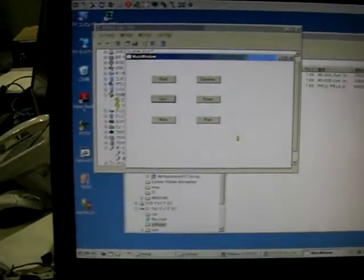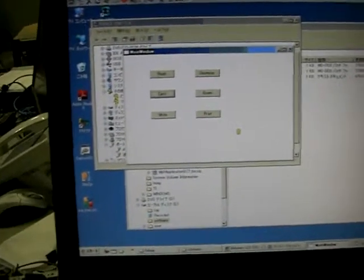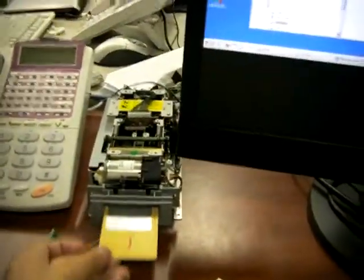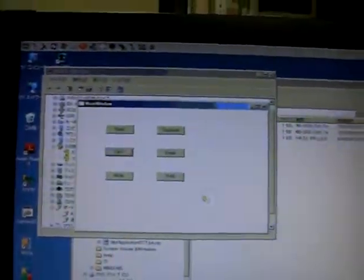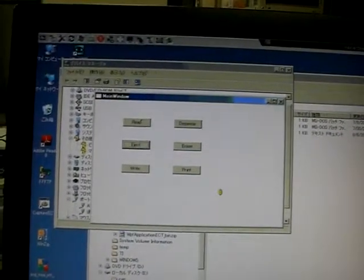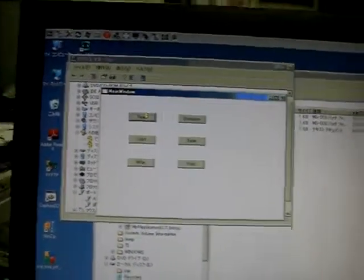This is a sample software to write membership code. Right now it has no insert. I'm going to press the read button.